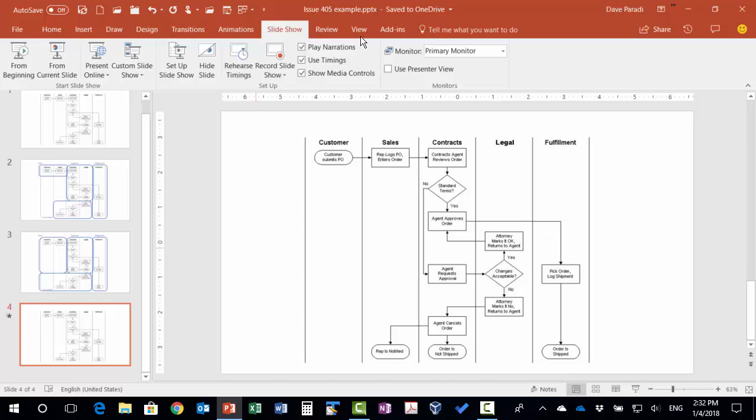So that's how you take a complex image, break it into pieces, and build it back together so that you as the presenter have control and you can explain this diagram to your audience so they understand it.